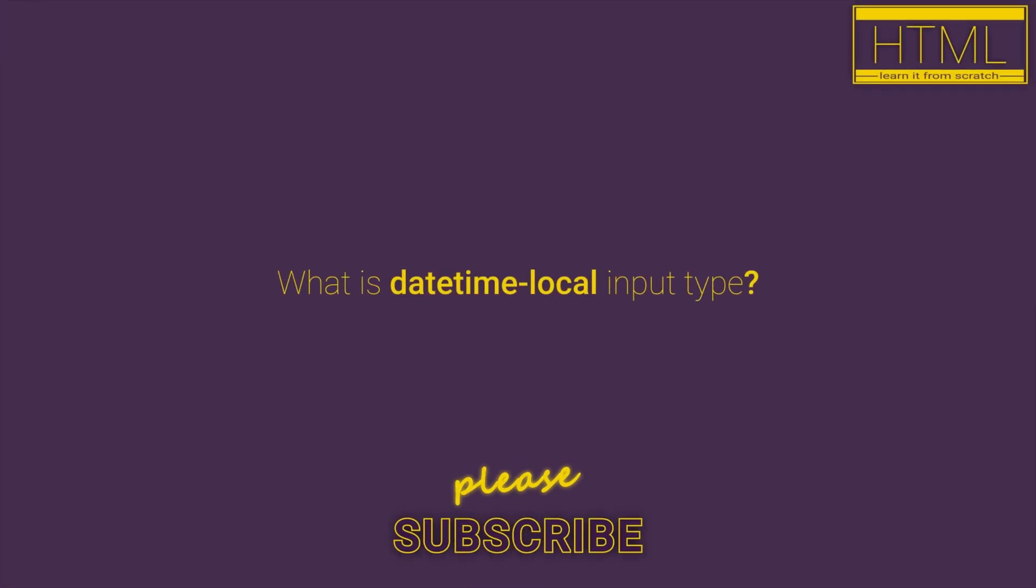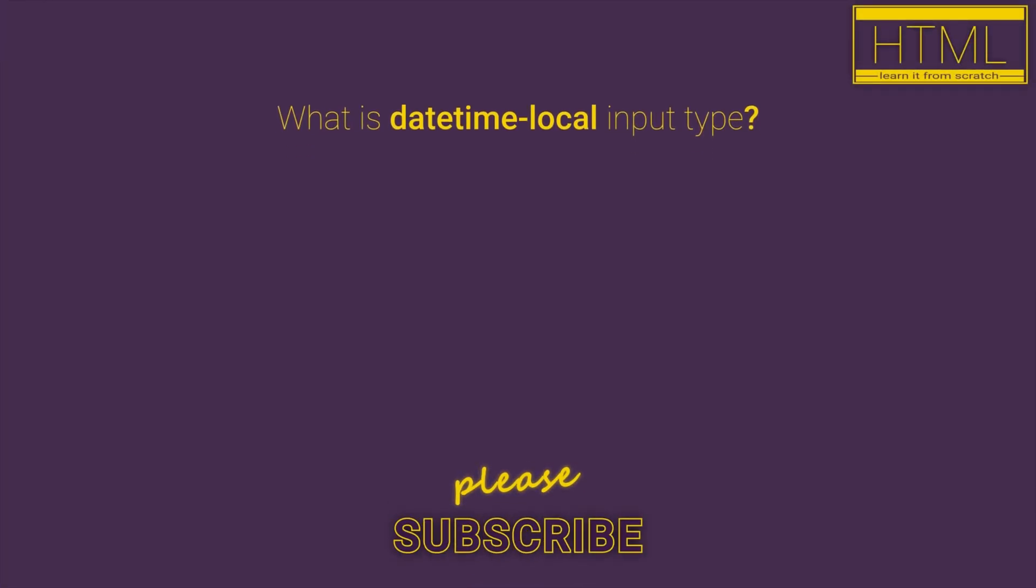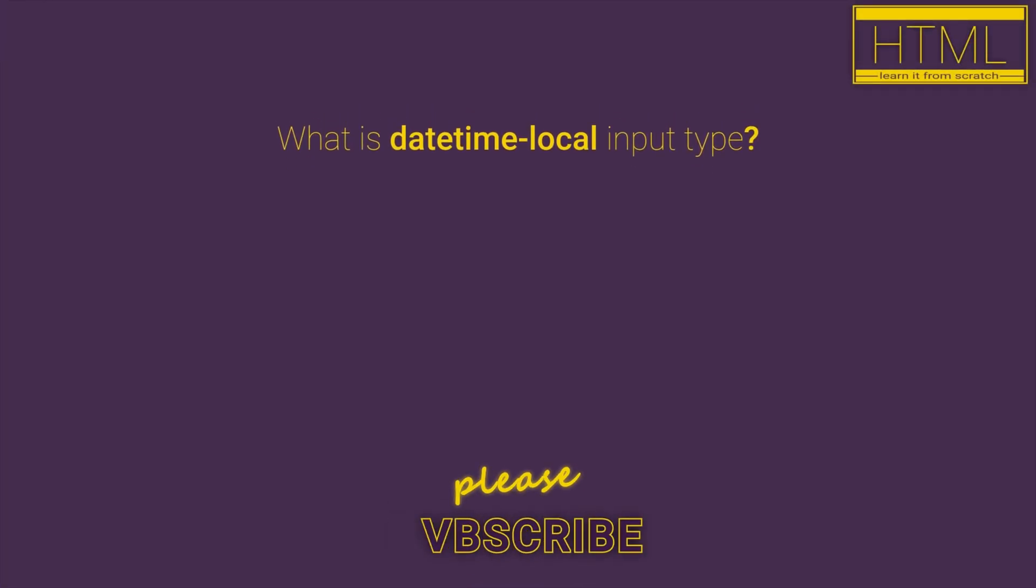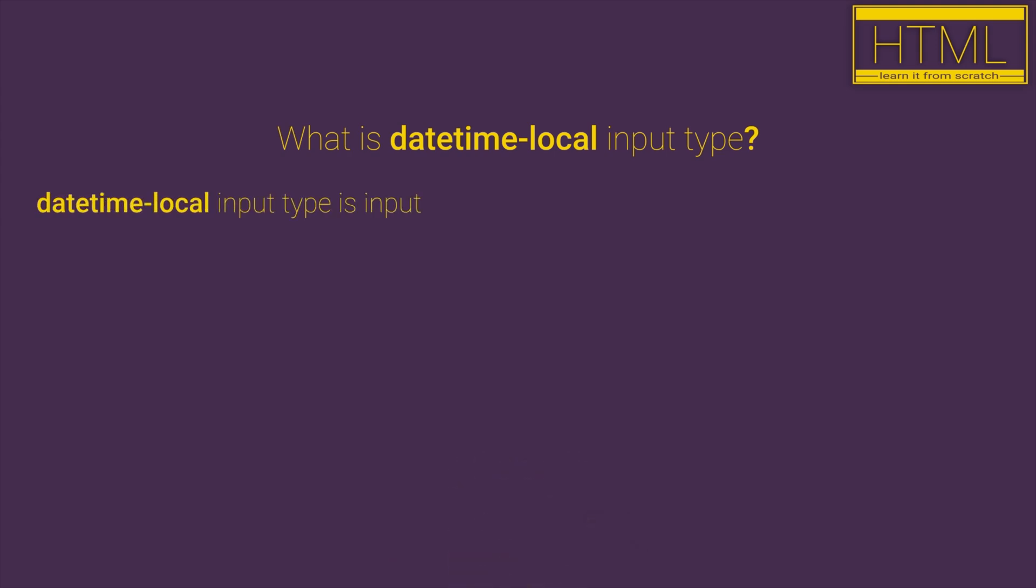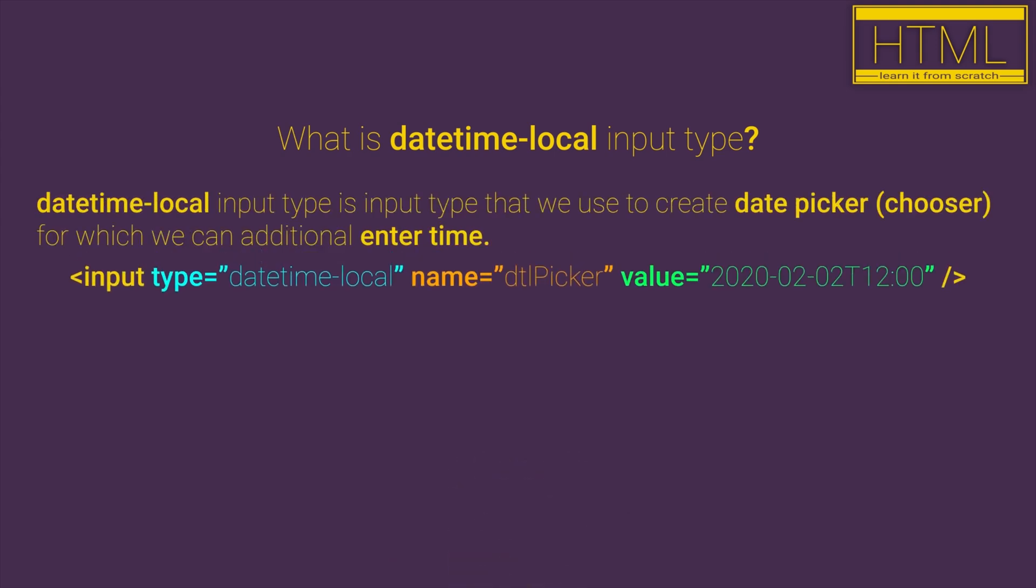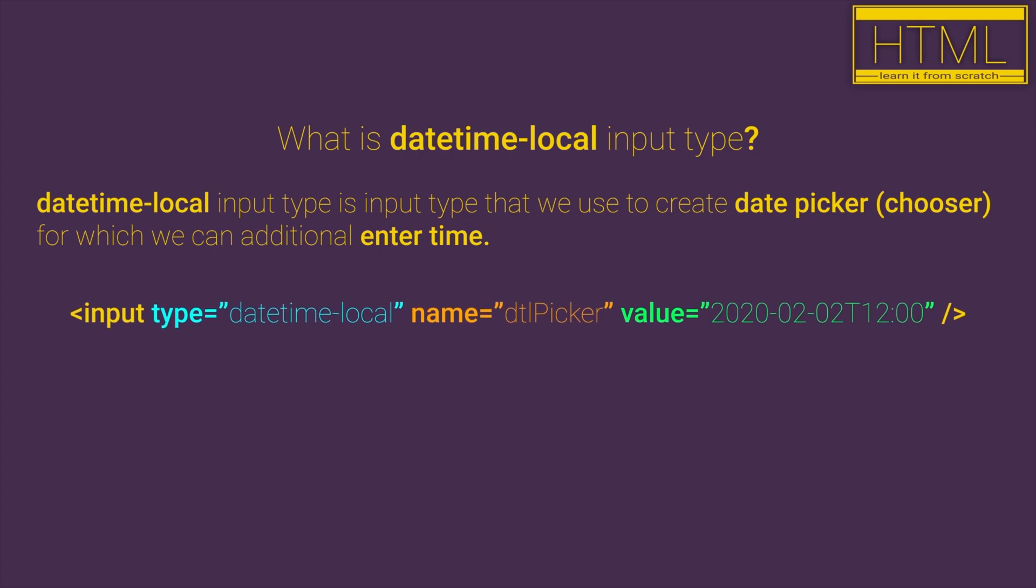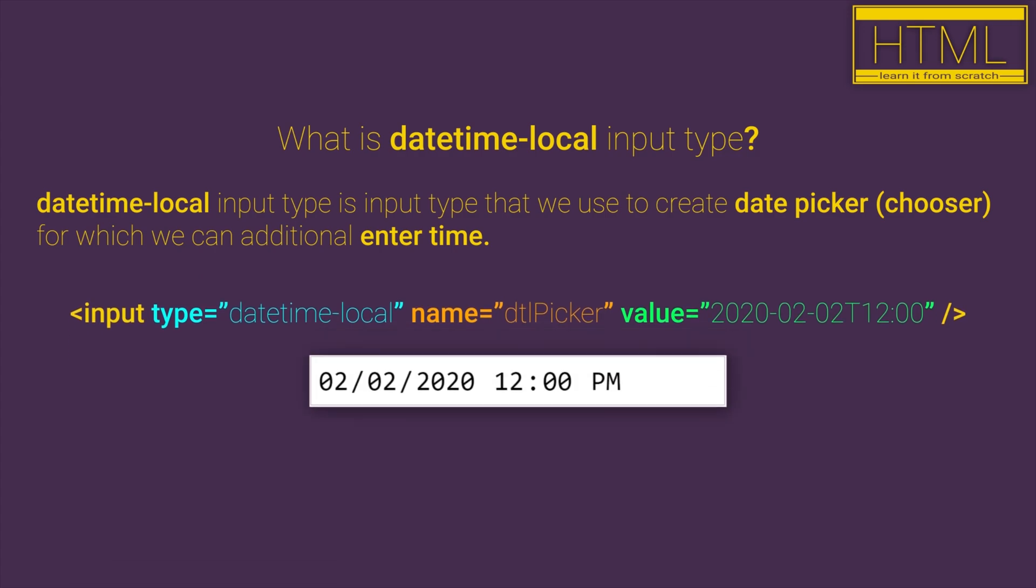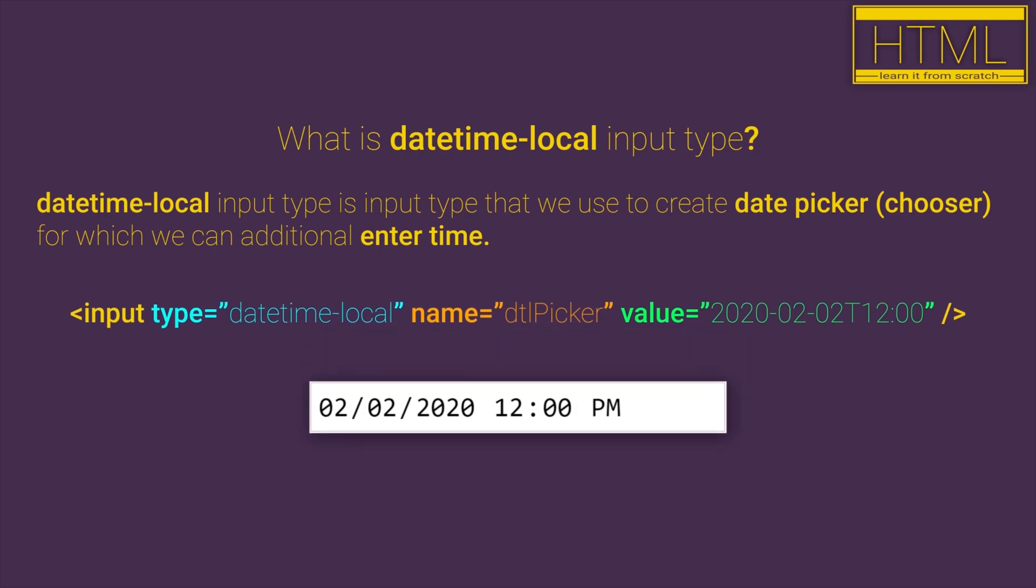What is DateTimeLocal input type? DateTimeLocal input type is input type that we can use to create date picker for which we can additionally enter time.